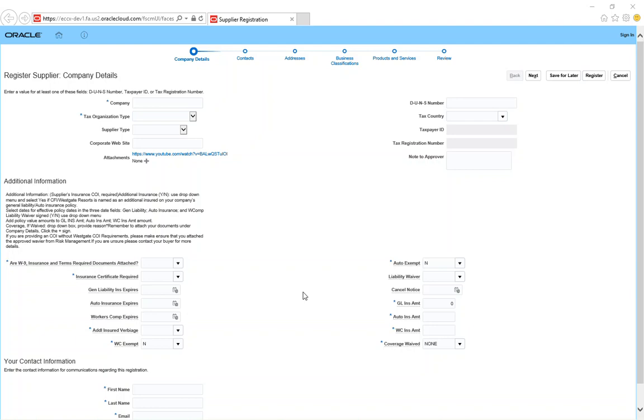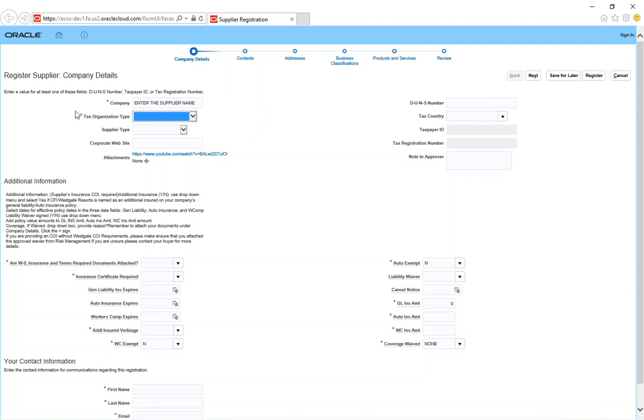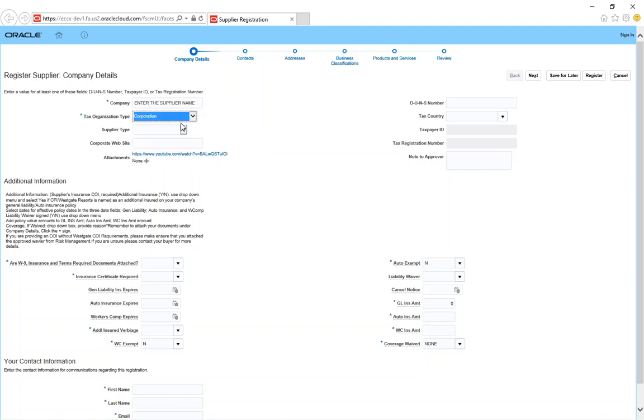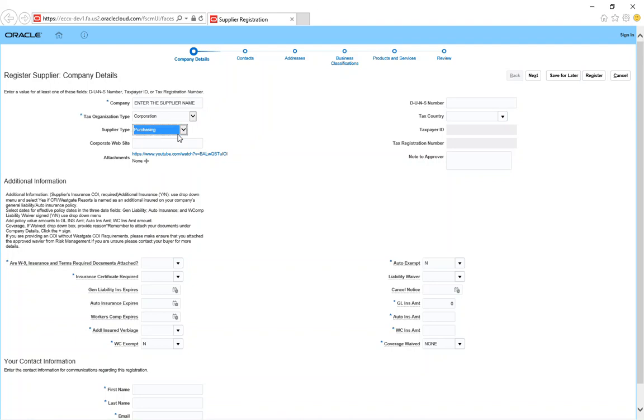Register supplier company details, contacts, addresses, business classifications, products and services. Just review whatever you have put into the system. We're just going to make up a dummy account just so we can help you go through the process step by step. Anything that you see with a star means you have to fill it out. So tax organization type is whatever you have on your W-9. The most common is usually corporation, individual, or partnership. The supplier type will more than likely be purchasing. You can put your website if you want to.